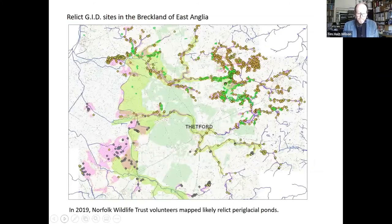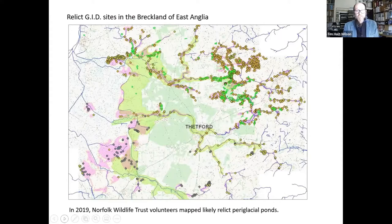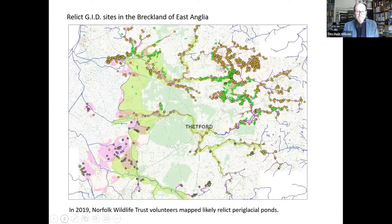In 2019, the Norfolk Wildlife Trust carried out a volunteer exercise mapping the likely relic GIDs in the Breckland area, building on work by Andreina Wormsley of the Trust in 2008. A set of likely relic GIDs was identified and mapped. They're clustered along the river valleys and also along the Fenland edge.